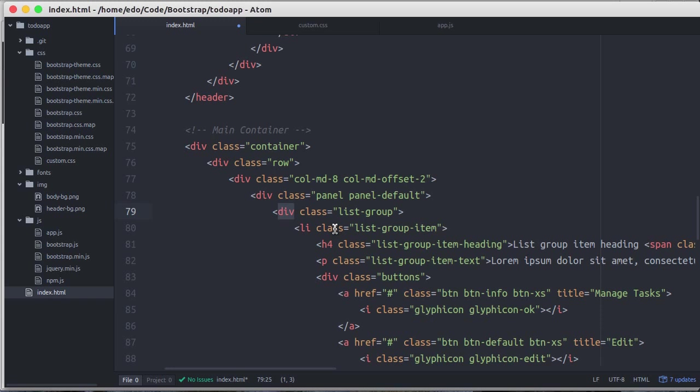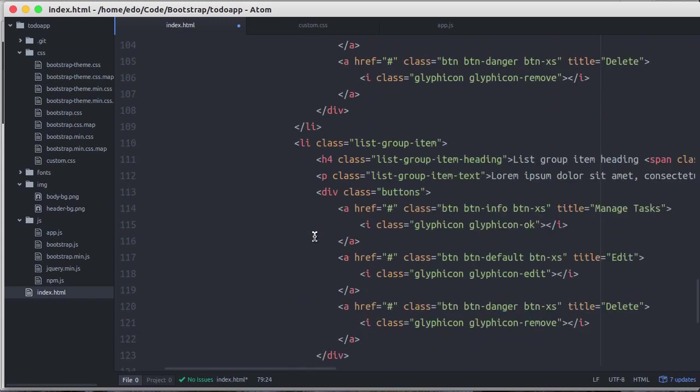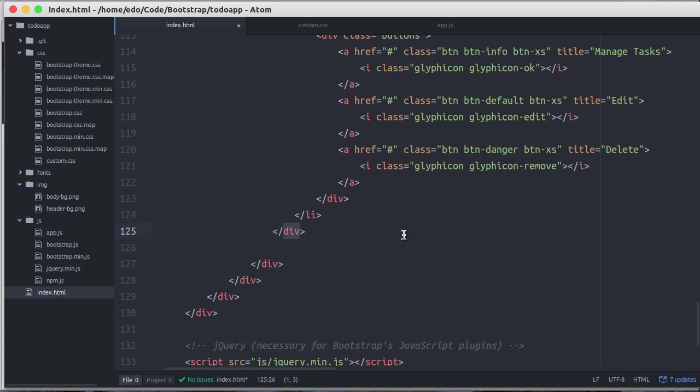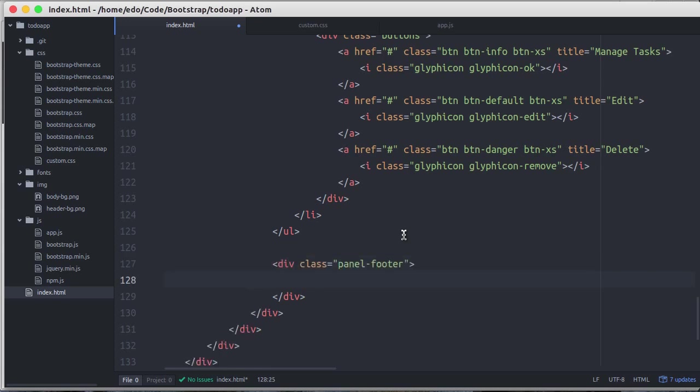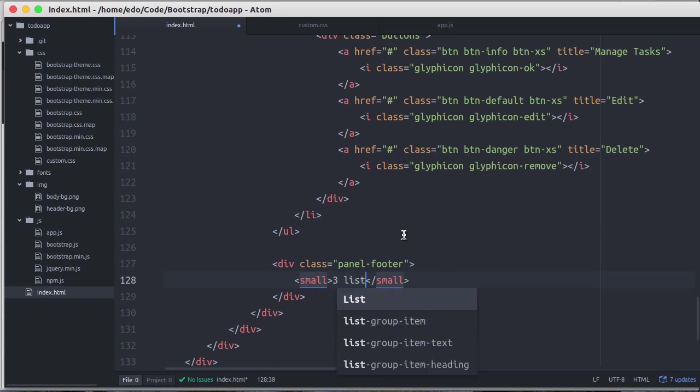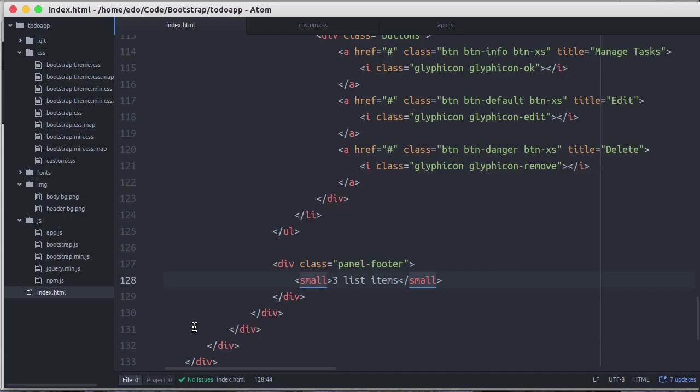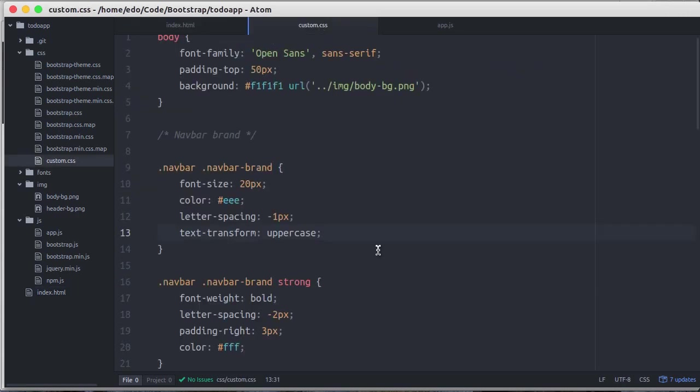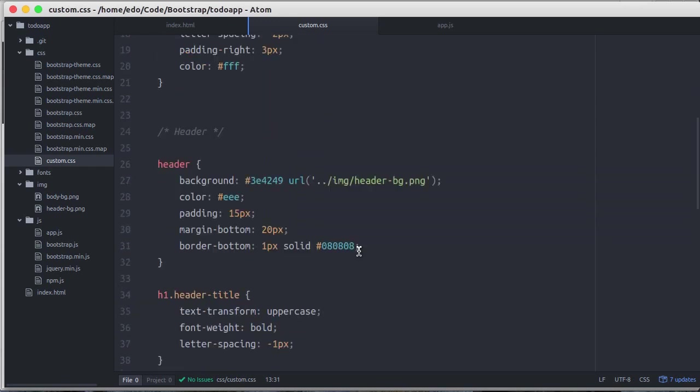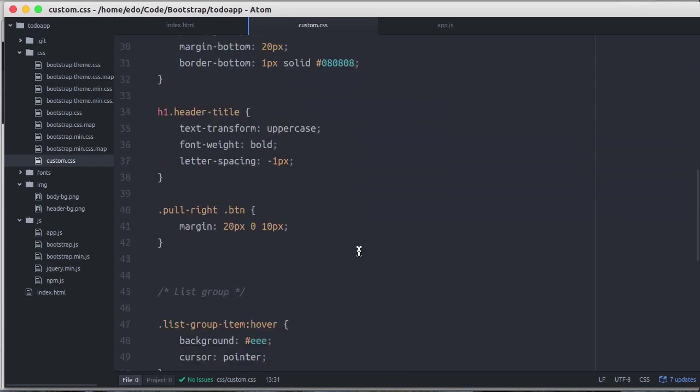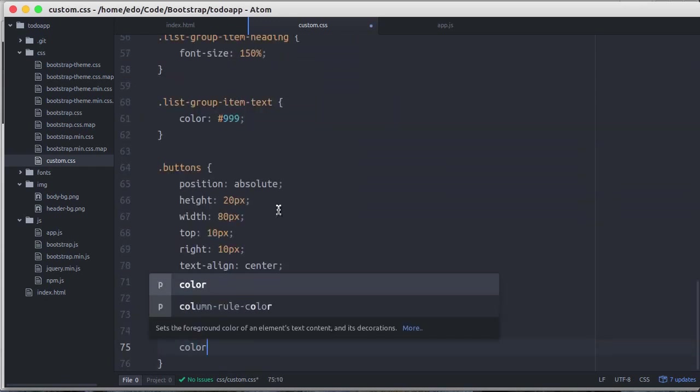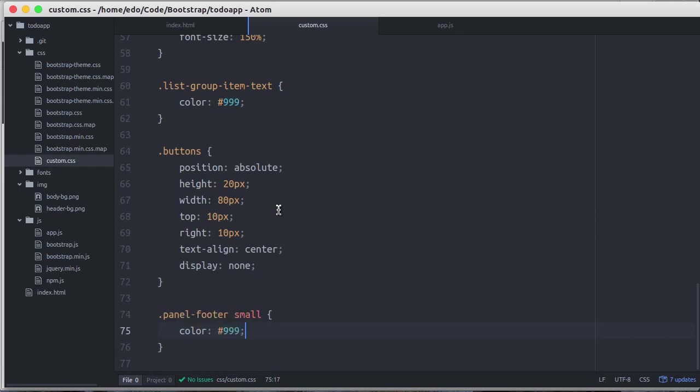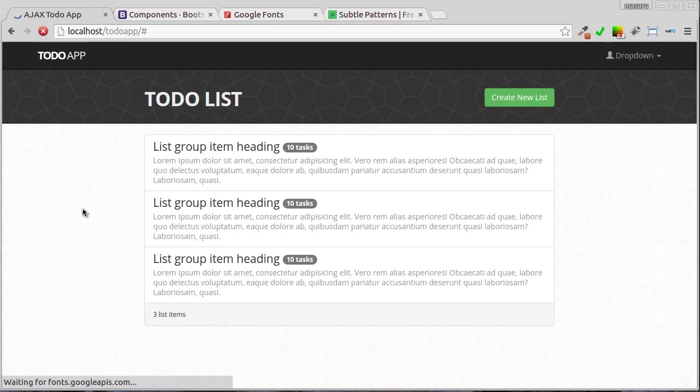Instead of div tag, let's change to an ordered list or UL tag to make it semantic. After that, let's add panel footer. In this footer we show how many items we have. Reload the page. Great. Let's change the color of the panel footer text. Reload the page. Okay, perfect.